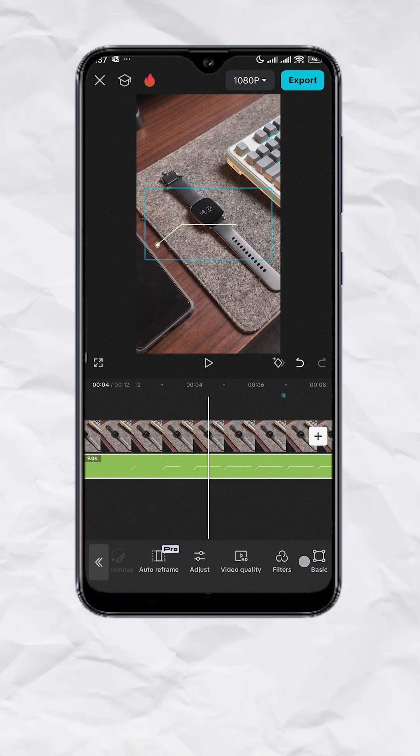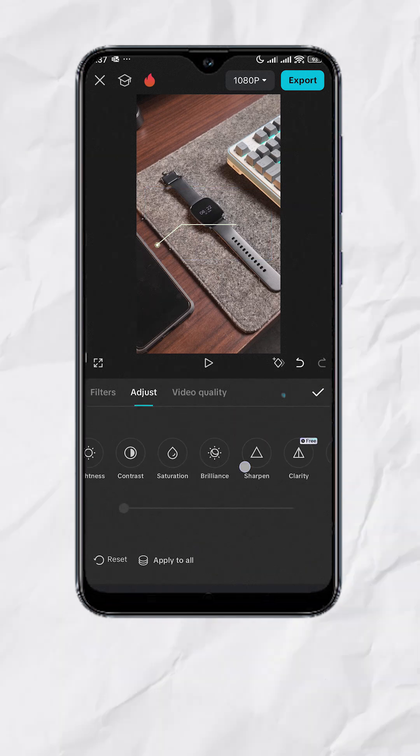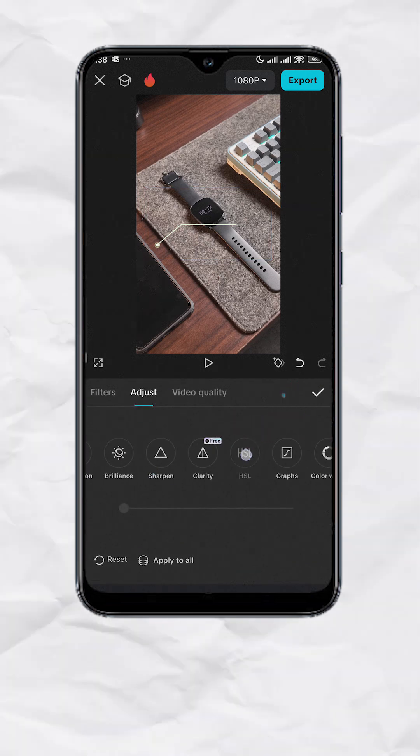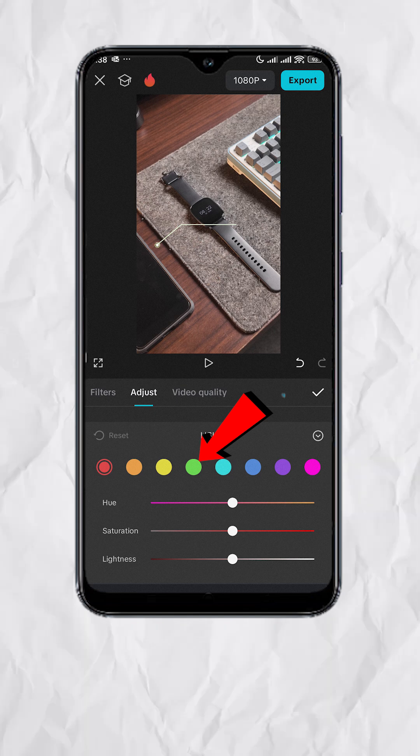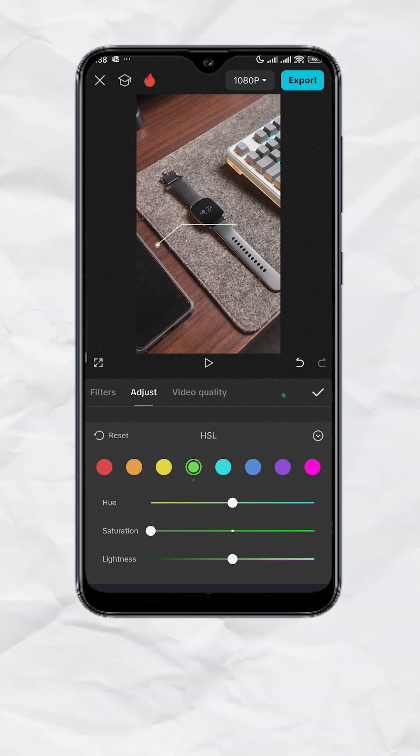Go to adjust, go to HSL, tap on green, and drag the saturation slider all the way to the left.